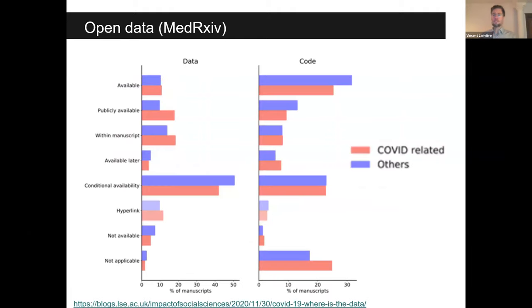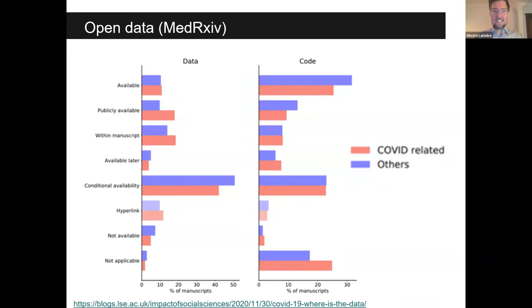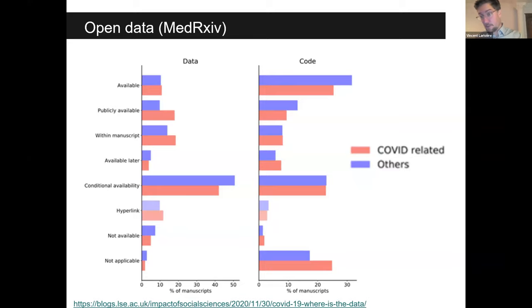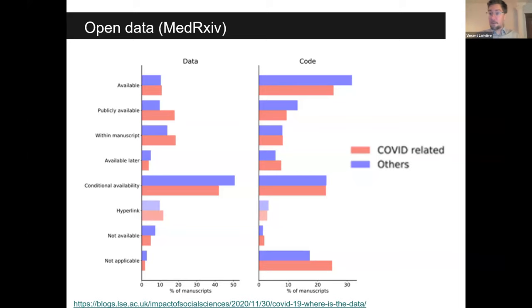On open data, this has been very disappointing in the case of COVID. Looking at medRxiv papers — which are more likely to be open — we saw that the minority of papers actually had their data fully open, despite the pledges that were made by publishers and funders.